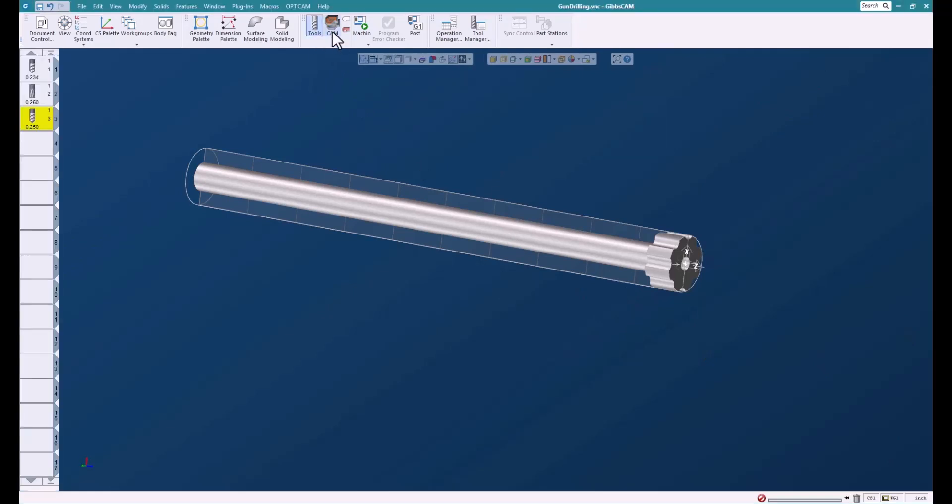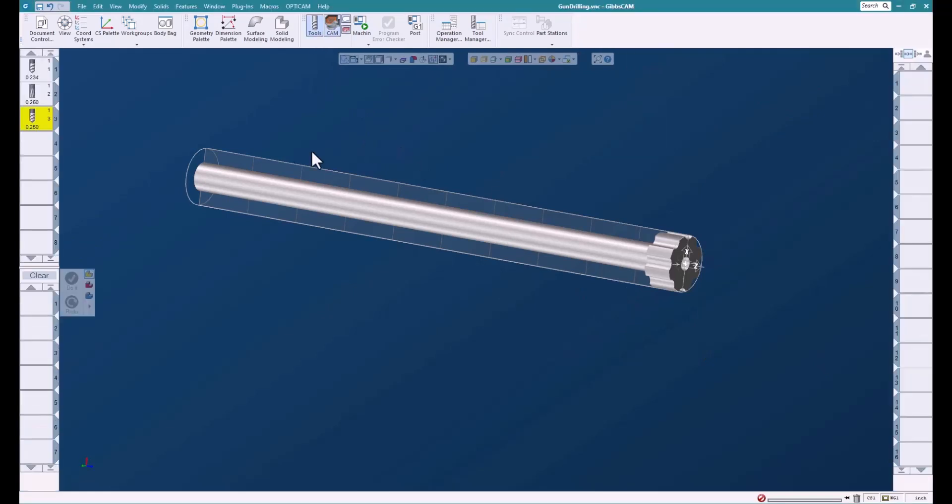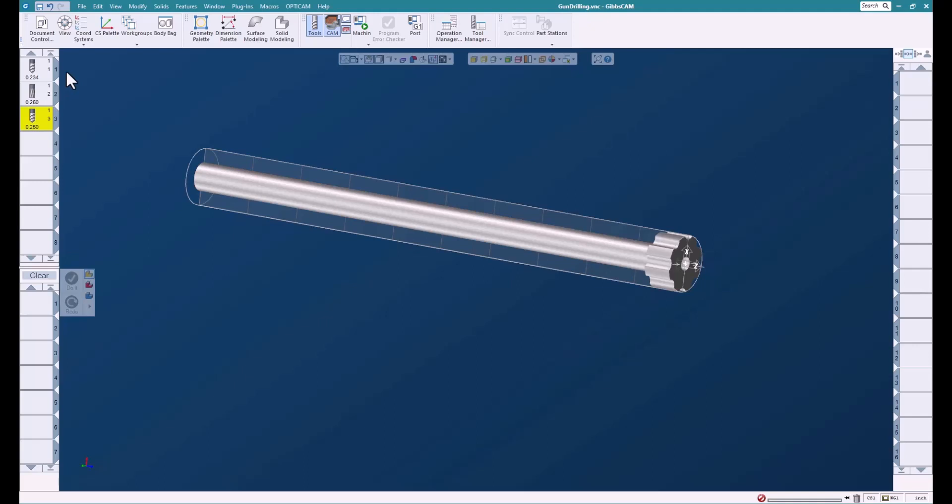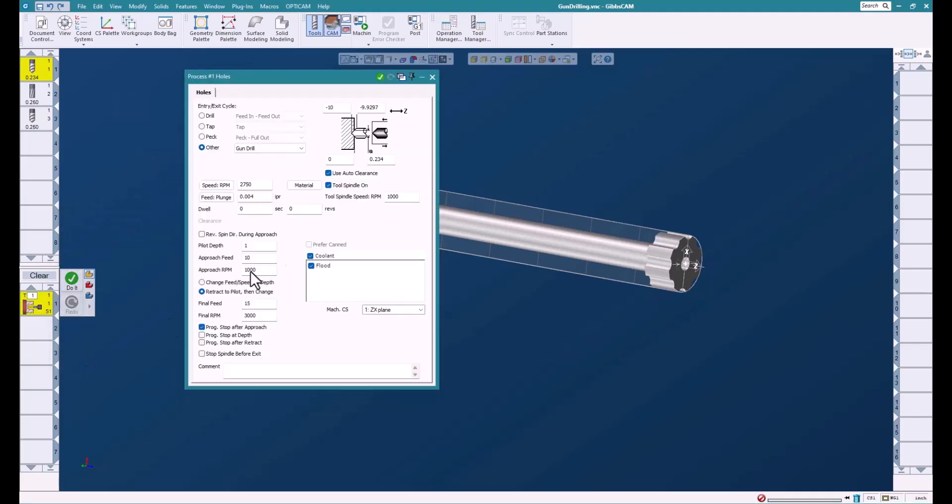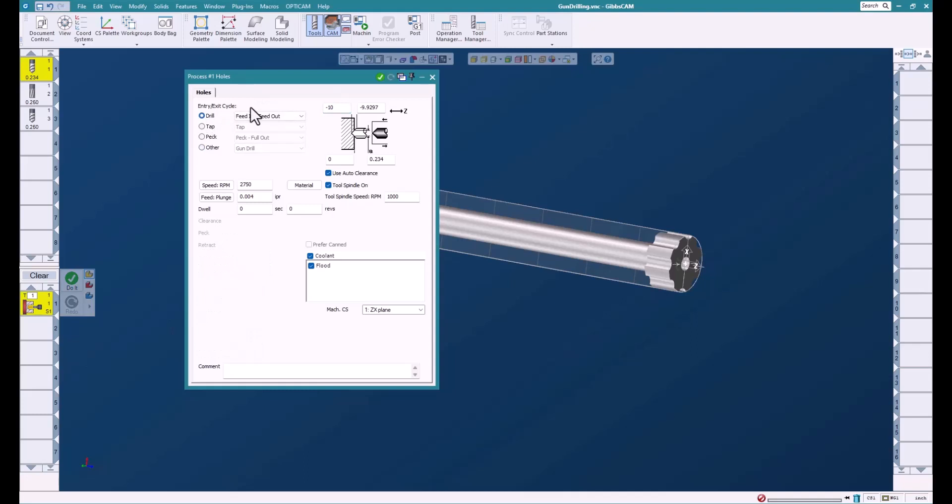Here's our part and we're going to drill the hole. I've already created three tools: drill, reamer, and our gun drilling tool. We're going to use the drill and reamer to create the pilot hole. It's important that we have a really accurate pilot hole. This will keep the tool from jumping around and give us a nice guide.